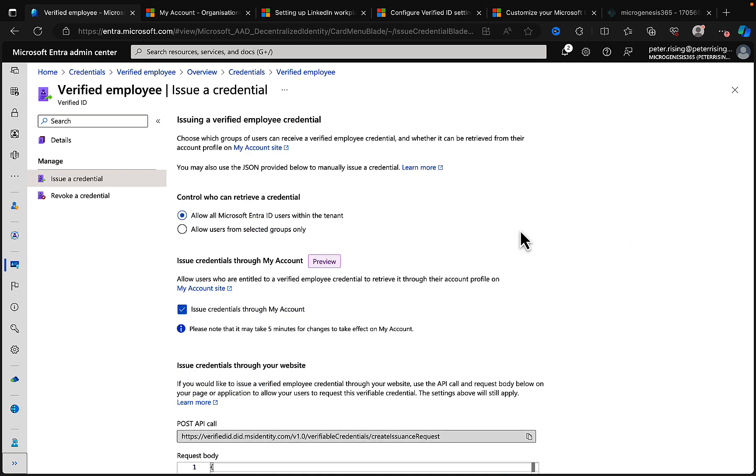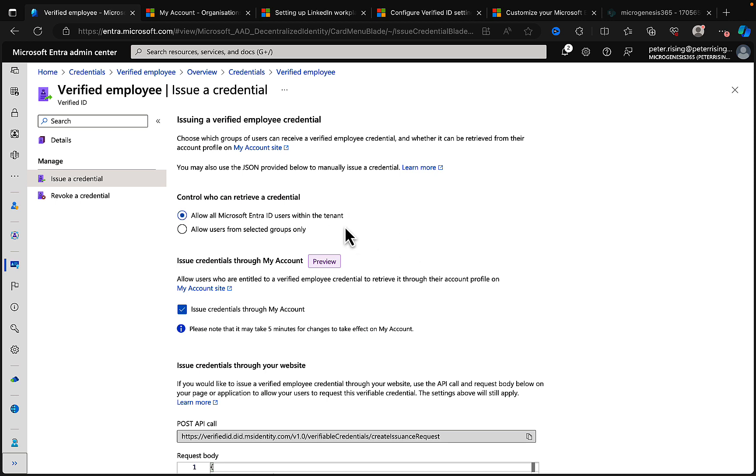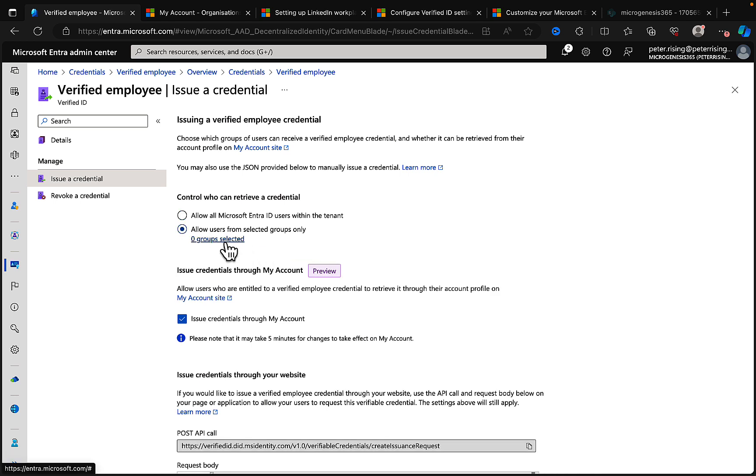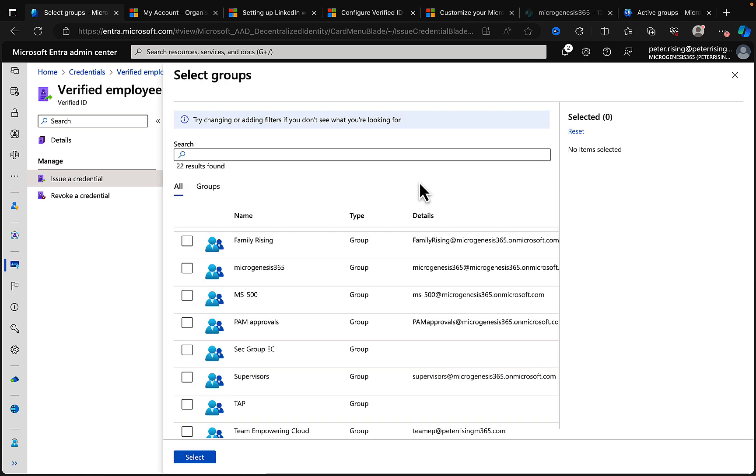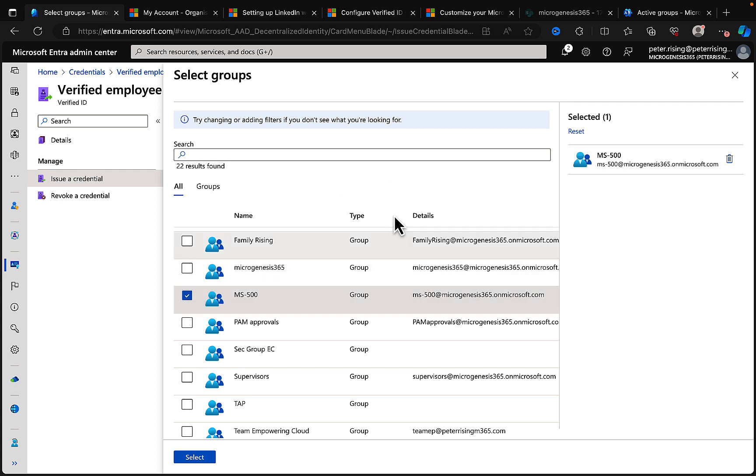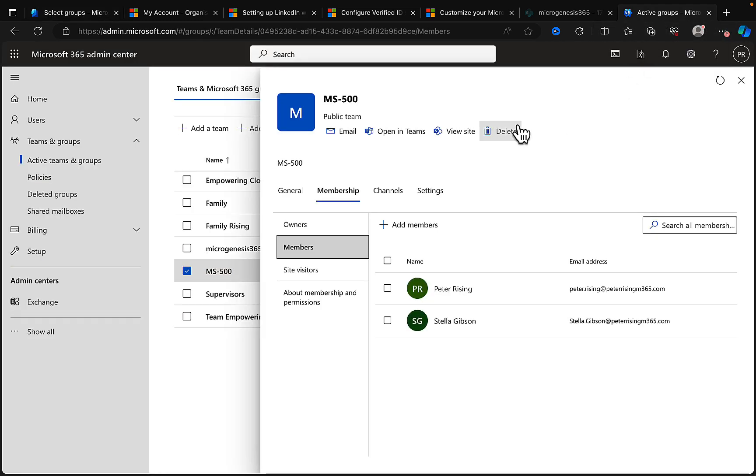But let's take a look what we can do. Control who can retrieve a credential. Do I want to allow all Microsoft Entra ID users within the tenant or allow users from selected groups only? Well, let's take a wee look and what I'm going to do is I'm going to allow selected groups only and click onto that and I'm going to choose a group. So the group I'm going to choose is this MS500 group and I happen to know there are two members of this group.